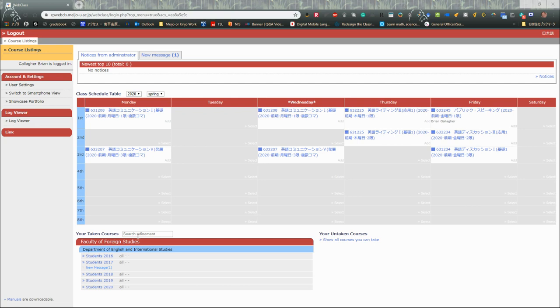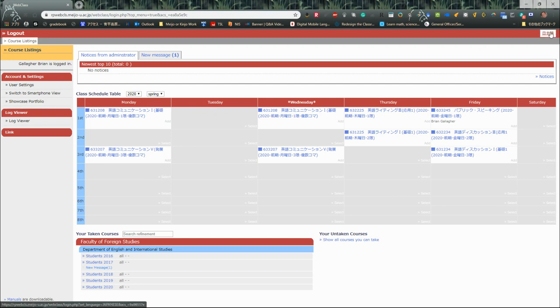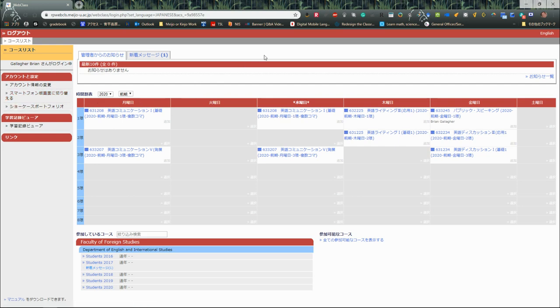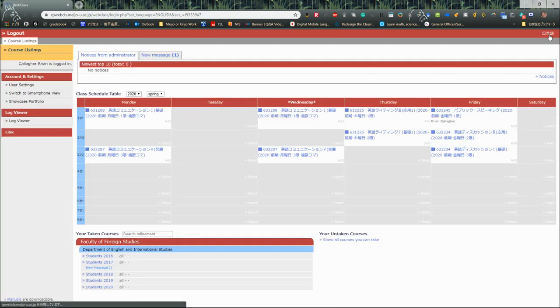Hello everybody, this is web class today. I'm going to show you how to register your new English Communication One digital textbook. From the web class, your settings will maybe be in Nihongo, but our faculty of foreign studies English language department is all in English, so I'm going to do this video all in English so that you can follow along with me.